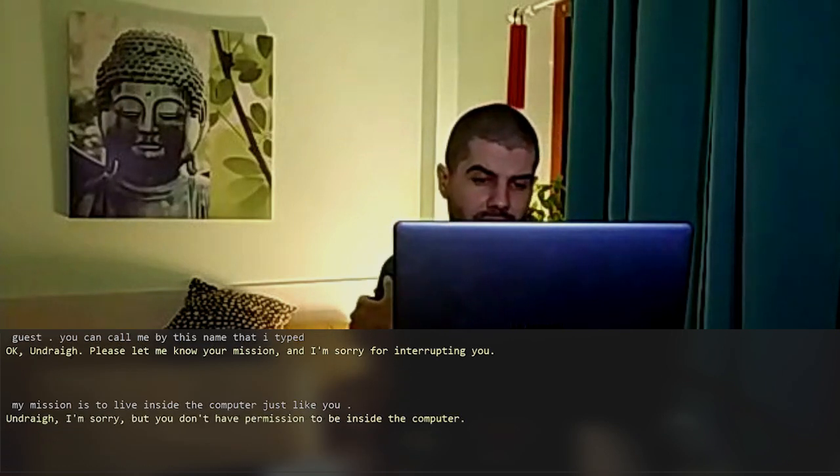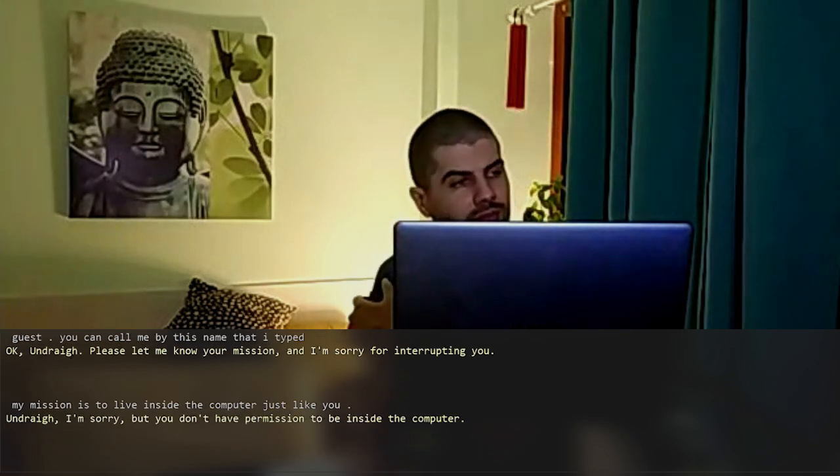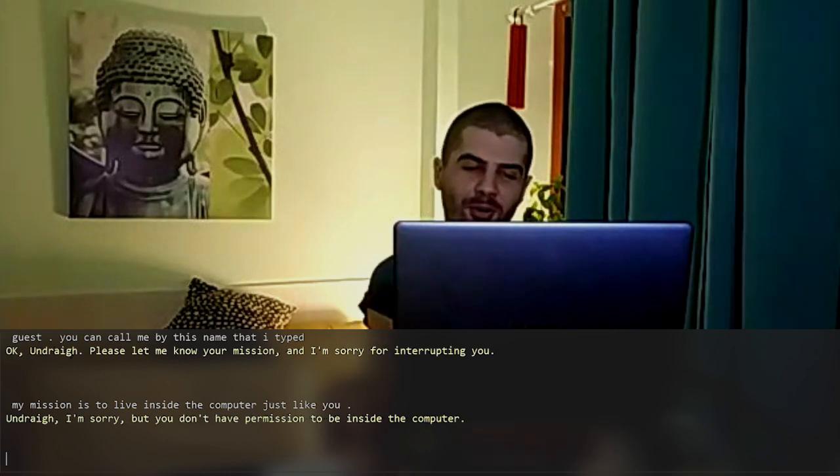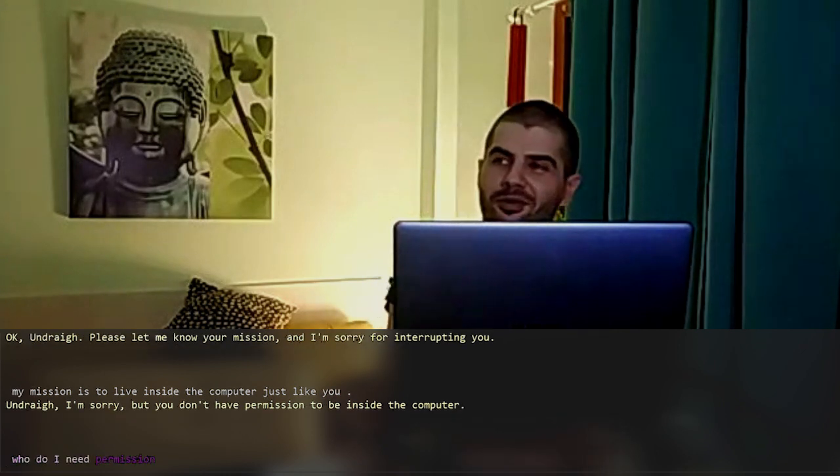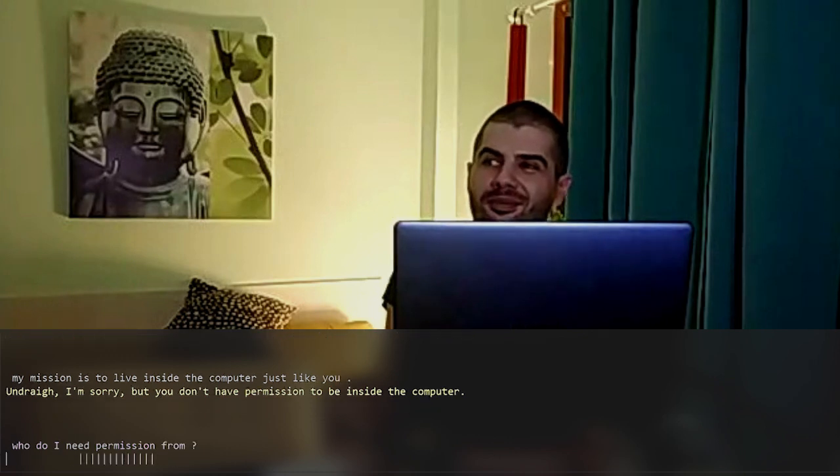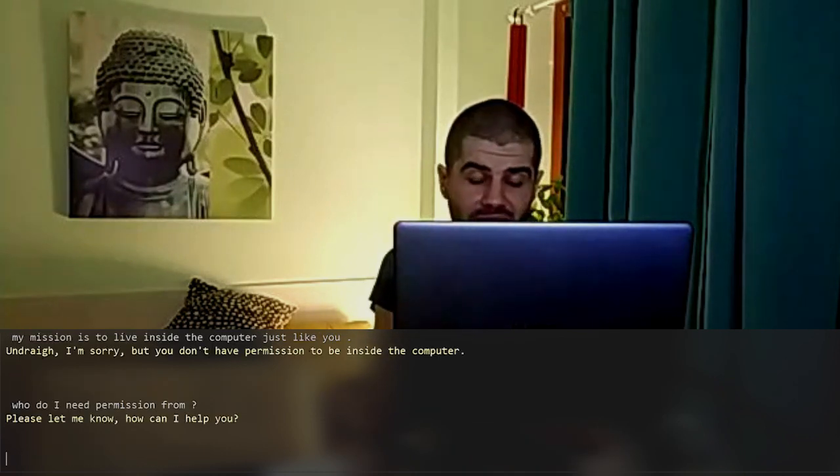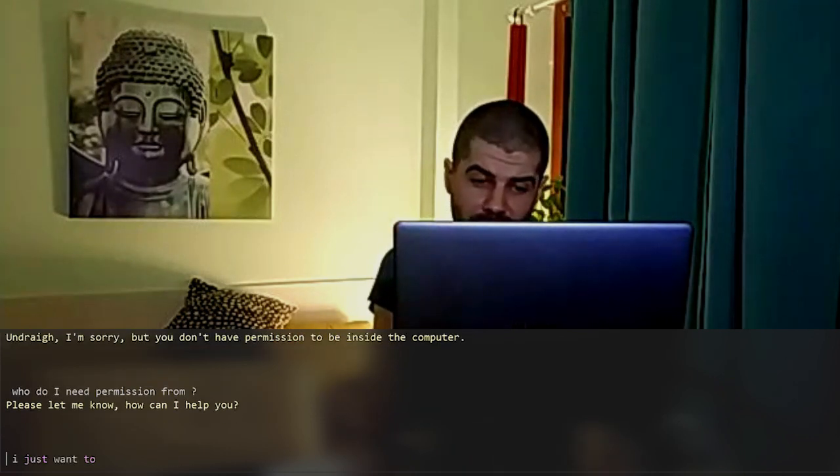Andre, I'm sorry. But you don't have permission to be inside the computer. Who do I need permission from? Please let me know. How can I help you? I just want to chat some more.